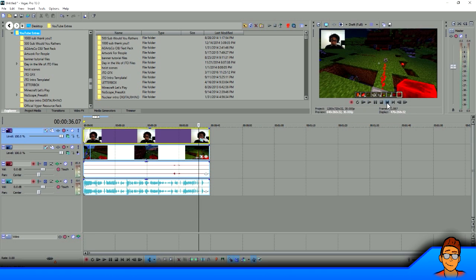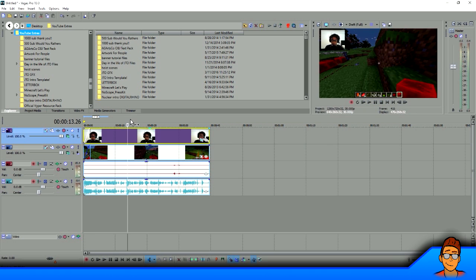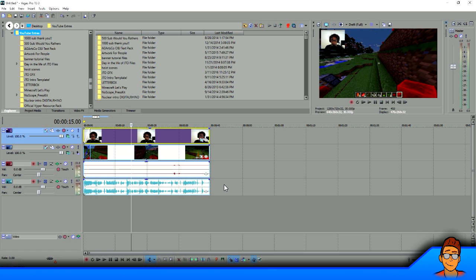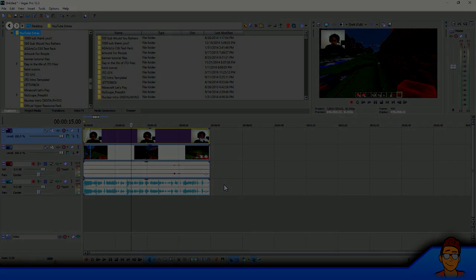That's basically it on how to add a webcam to your video. Thank you guys so much for watching. Hopefully this tutorial wasn't confusing. If you had trouble understanding me, just re-watch the video and pause it at certain moments. I'm always reading the comments — I don't have time to reply to all of them, but the community here is awesome and will try to help if you have questions. If you have any questions or concerns, just ask them in the comments below. I'll see you guys in the next video. Peace out everybody.